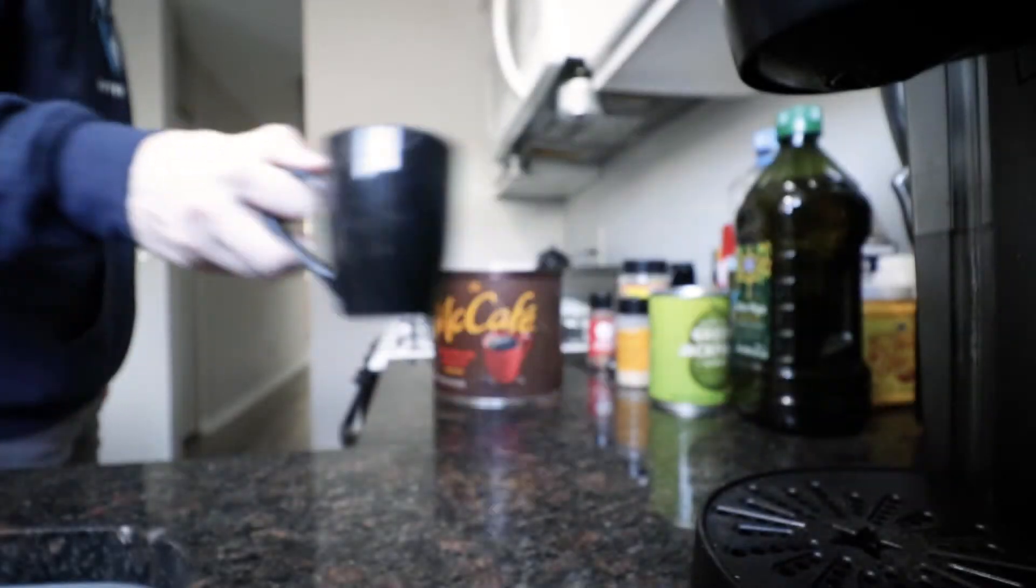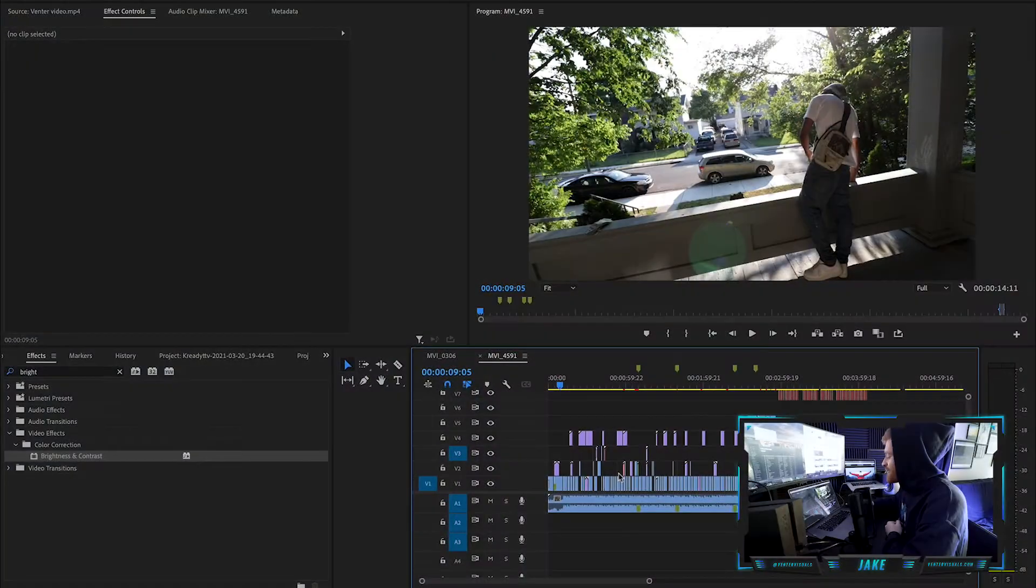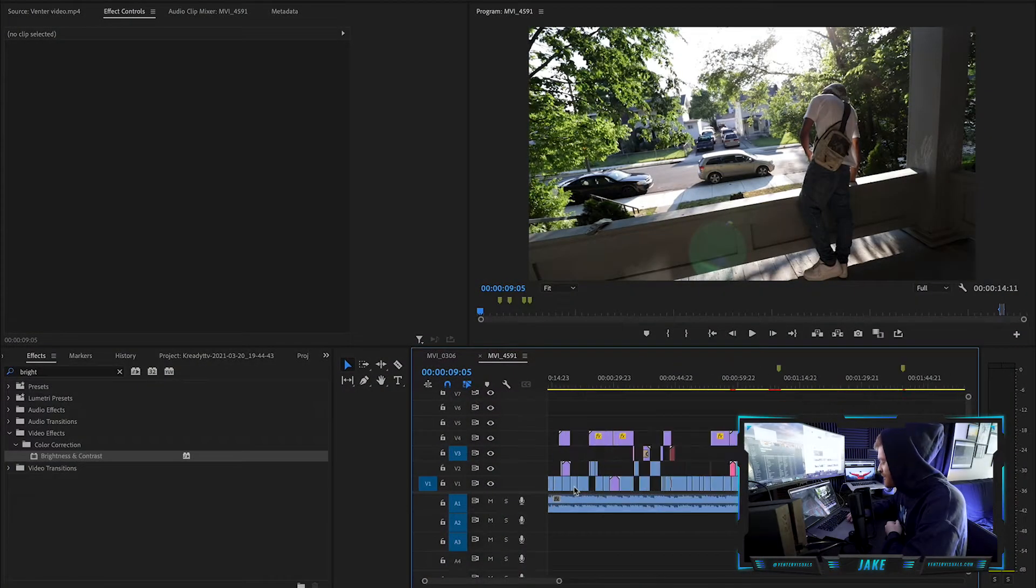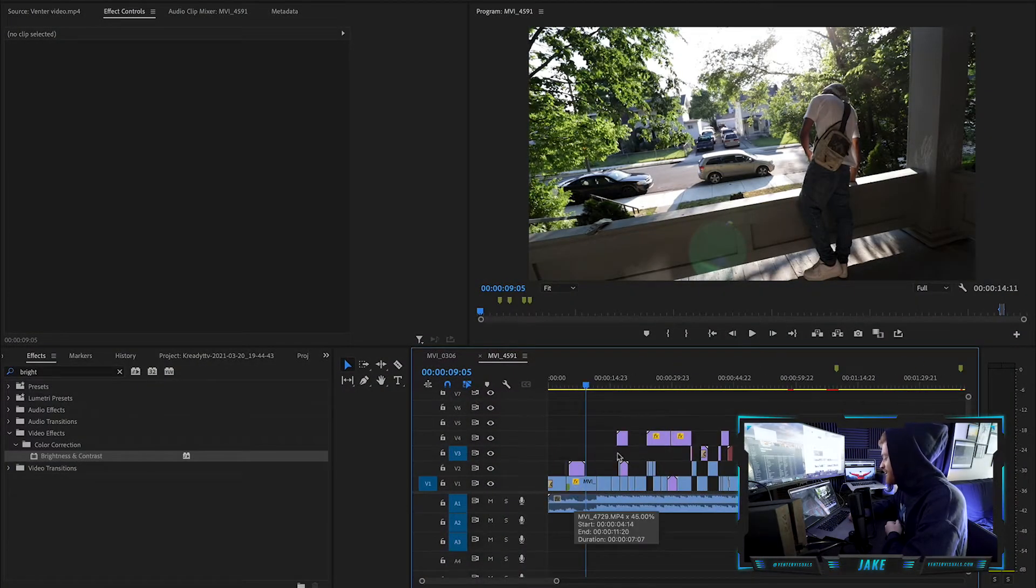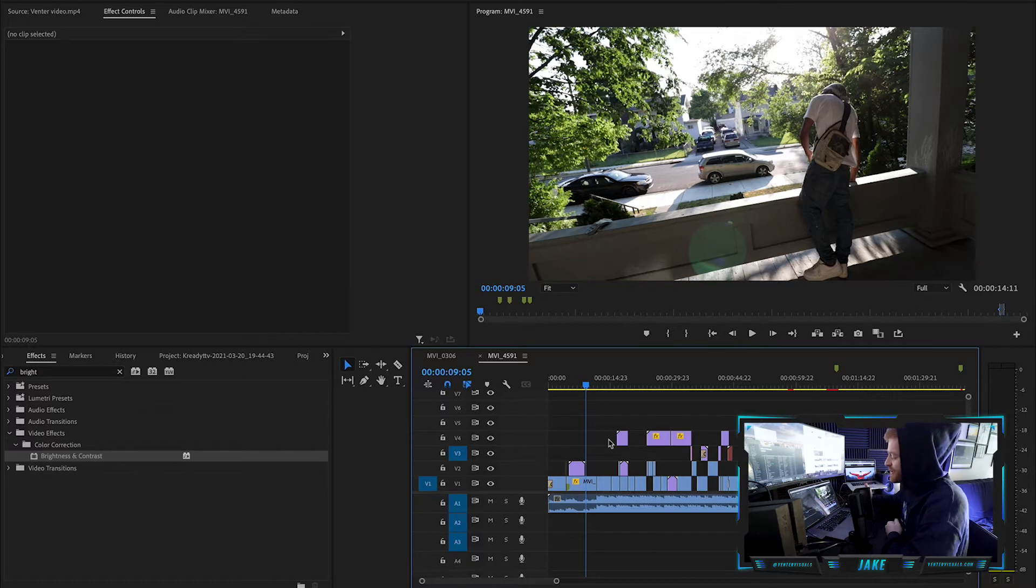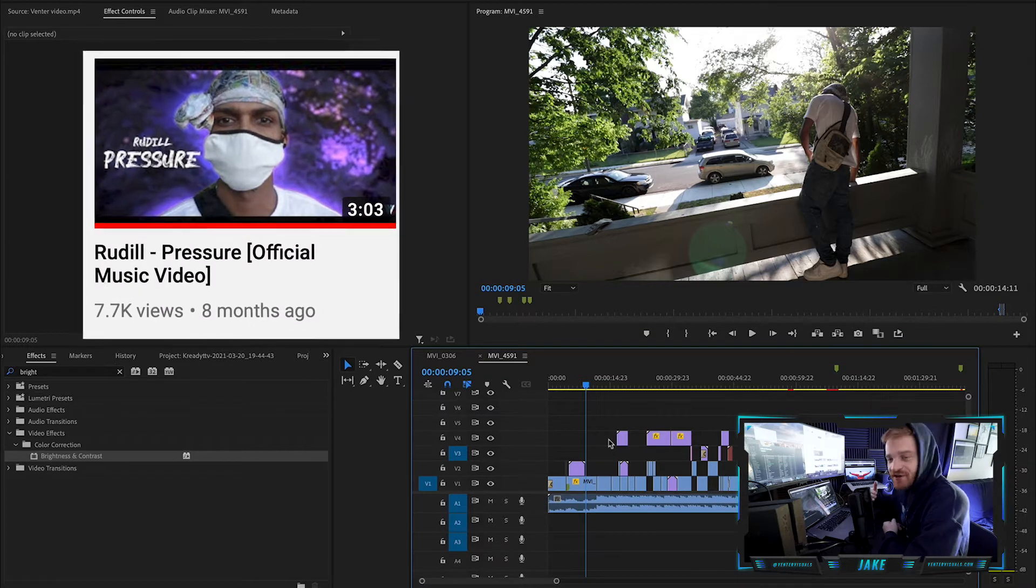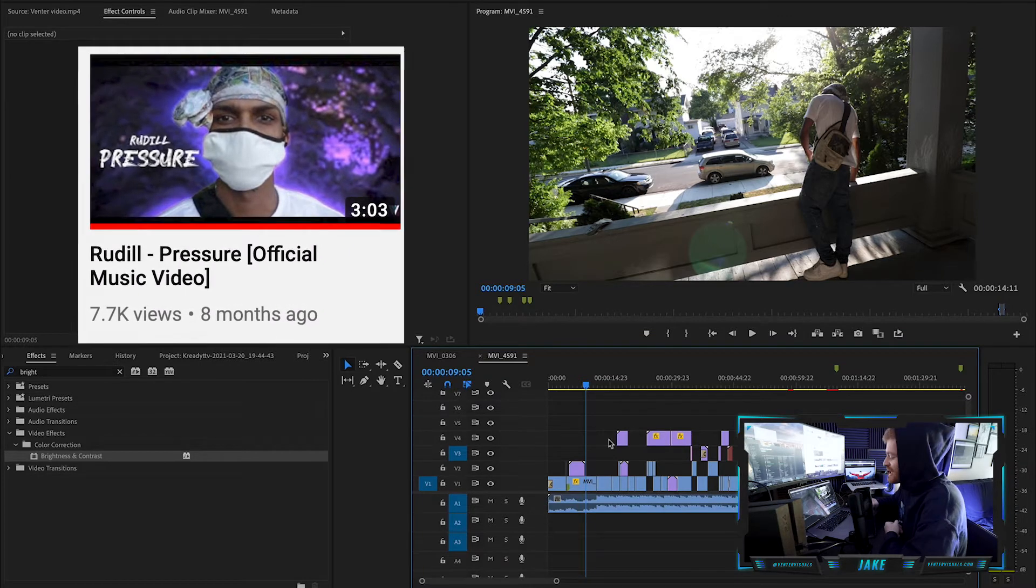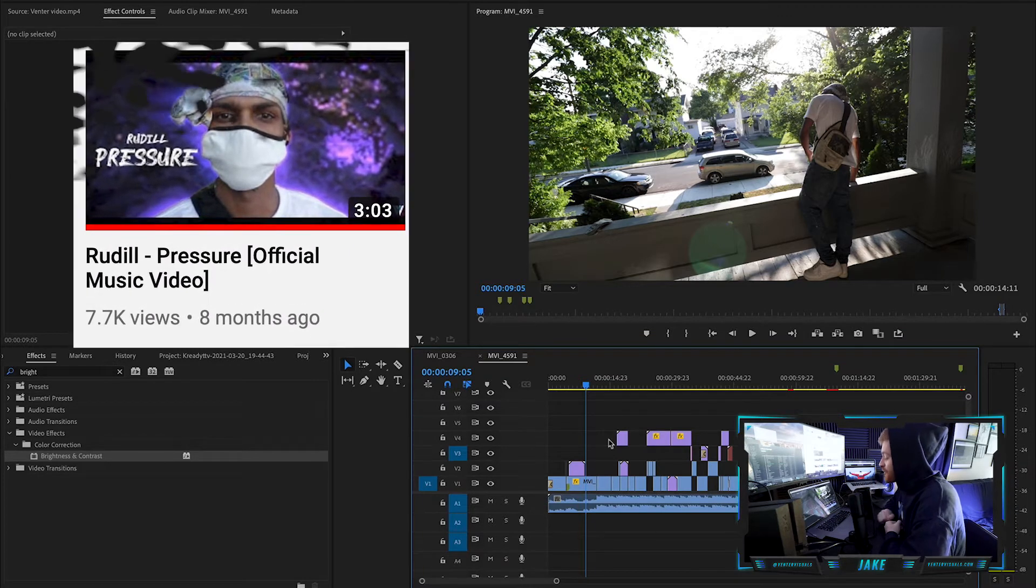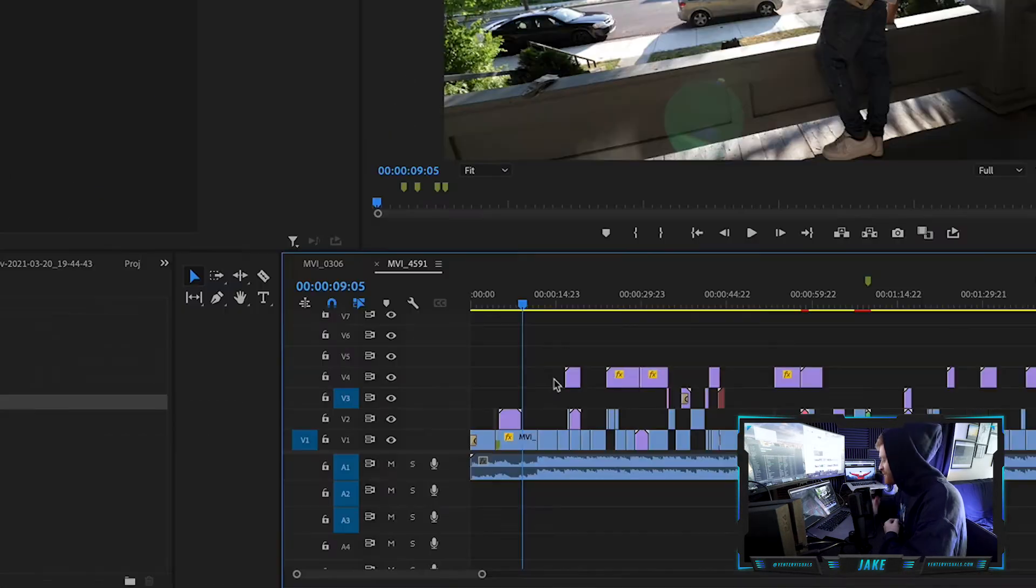So here in Adobe Premiere Pro, I have an old music video pulled up from last summer that I shot with Rudil. The song was called Pressure. It's on my YouTube channel. We did a really cool music video for it. So if you want to check it out, I'll include the link below.